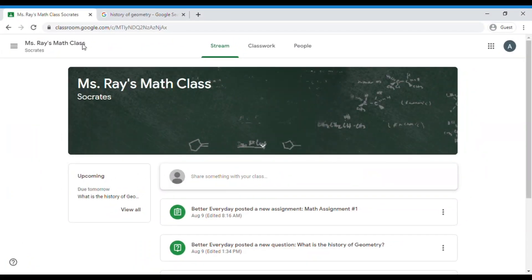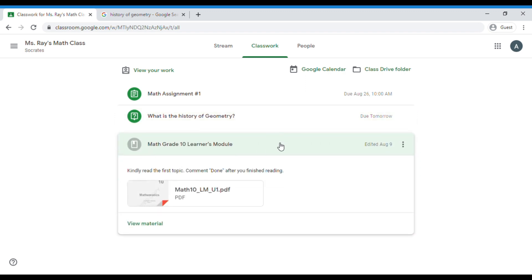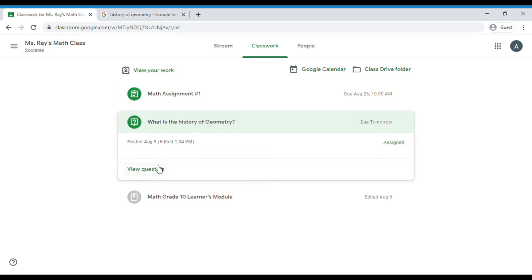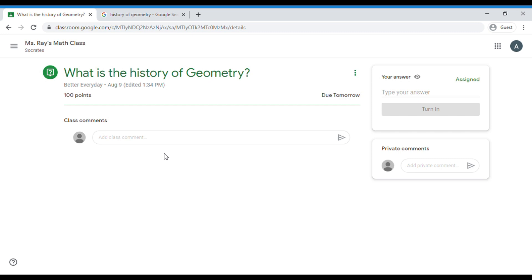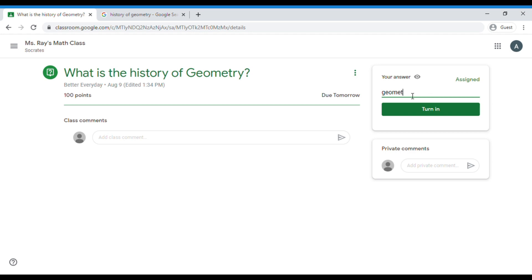Next tab is the Classwork tab. In this tab you can see all the files that have been uploaded by your teacher. There are two colors of the icons next to the files. The gray icon means that you already opened the file or answered the assignment. The green icon means that you need to answer the assignment given. For example, we have to answer this question. Let's click 'View question.' Here you can comment if you want to share something with your class about the question. At the right side is where you type your answer. After answering, you can click 'Turn in' so that your teacher can see it. Below that box is where you can leave a private comment that only your teacher will see. Here you can ask something regarding the question itself. Since we are done answering, we can click 'Turn in.'